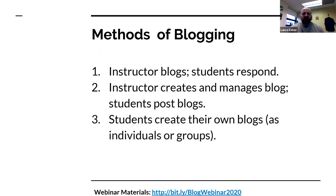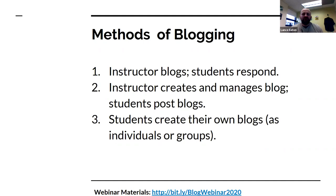The third approach: students create their own blogs, either as individuals or groups. On one hand, it's really good if you want to encourage and empower students to keep blogging after the course, or if you structure it so they create content they may want to hold on to. The challenge is you then have as many websites as you have students or groups. If you've got 10 students and they create 10 blogs, that's 10 different places you have to look at and they all have to visit one another's work. It can be useful if it becomes something like a portfolio or students really want to continue blogging after the course.